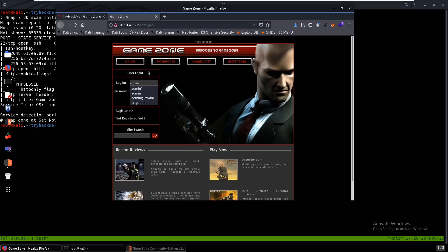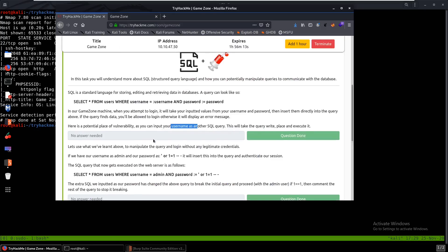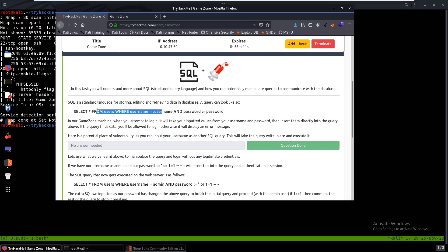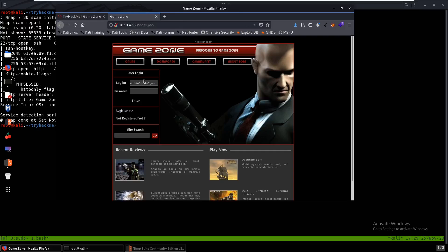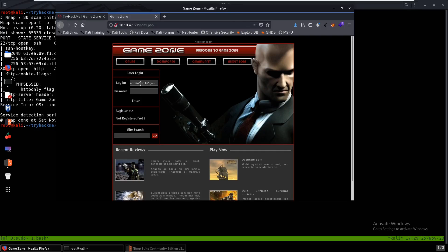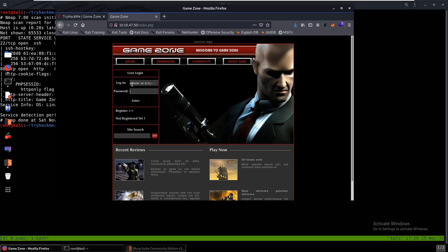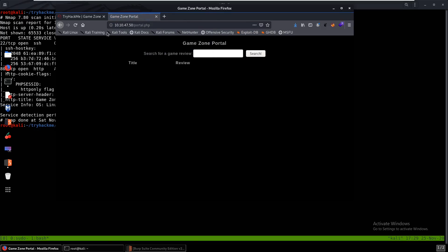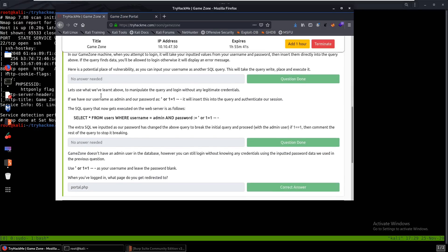But what we can try is admin, a single quote, or one equals to one, semicolon, two dashes, space, dash. This is like the SQL statement over here. What we're doing is we're saying it goes to the database and checks if the username and password is correct. But we have an or statement here, so if that doesn't work, if admin admin doesn't work, it does one equals to one, and one equals to one is true. So that means they'll be able to log you in. And if we do one equals two then it won't work because one equals two is not true.